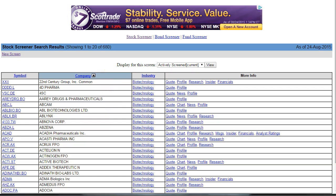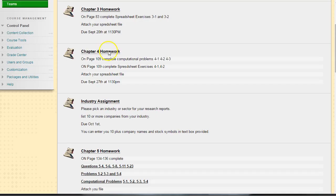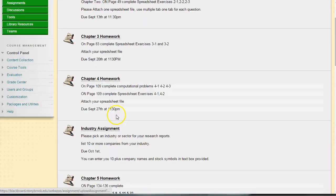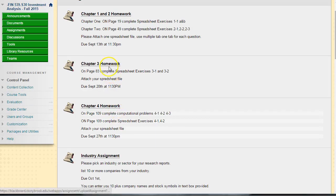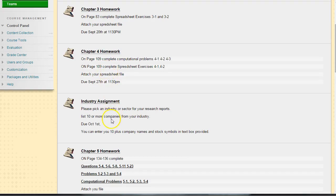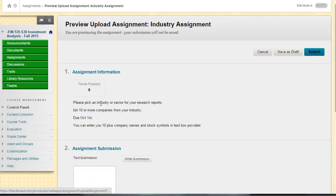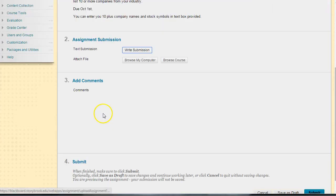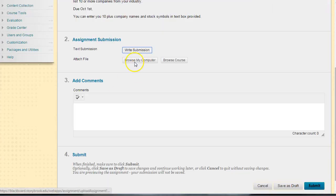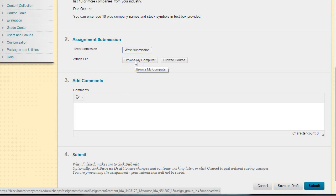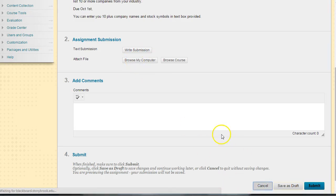You don't have to use Yahoo Finance, but I do want you to think about an industry that you want to work on as far as stock analysis and pick 10 companies within an industry. All you have to do simply here is attach your file, a Word document or Excel, with your 10 companies and your 10 stock symbols in it. It's a simple assignment.